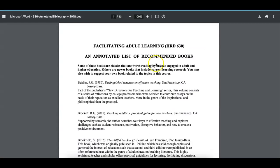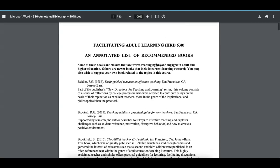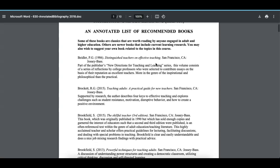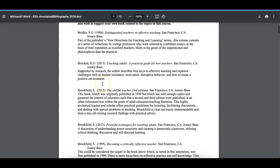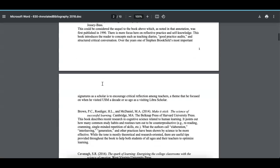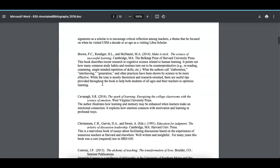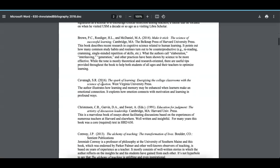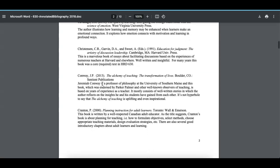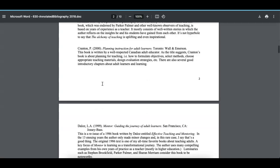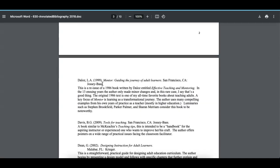Here's the annotated bibliography. Take a look at each one of these books — Distinguished Teachers, Brockett's book, Brookfield. These are just ideas. You might have any of these or all of them on your shelf, but these are ideas for you to read as the book that you would then write about.